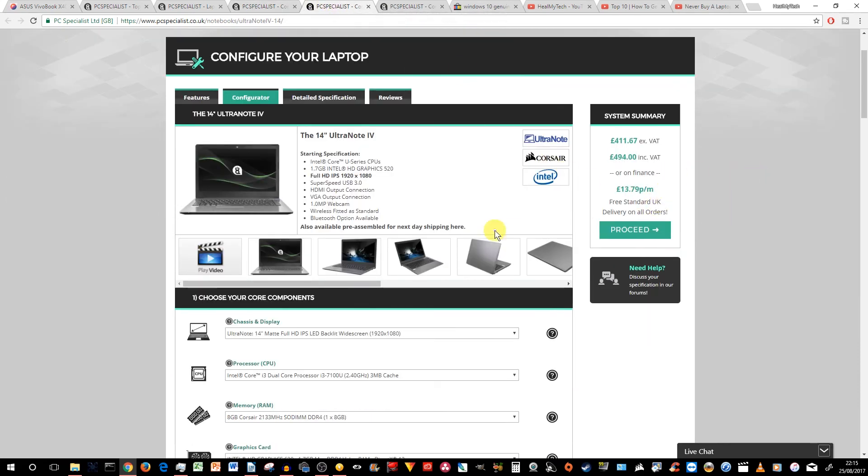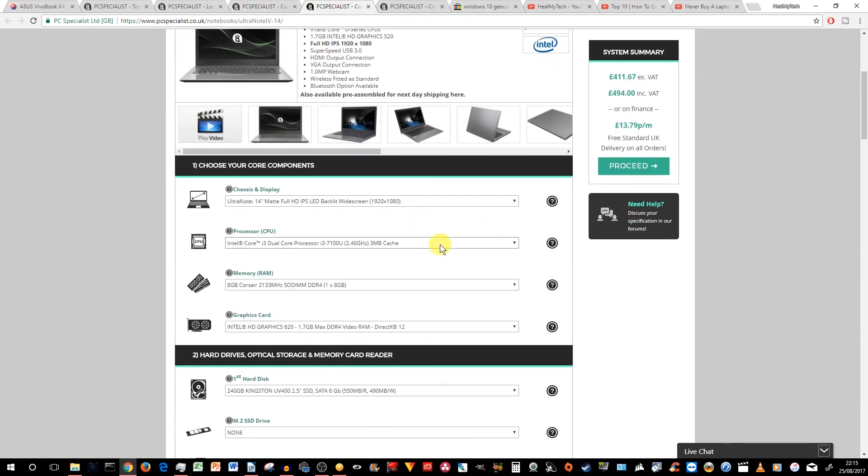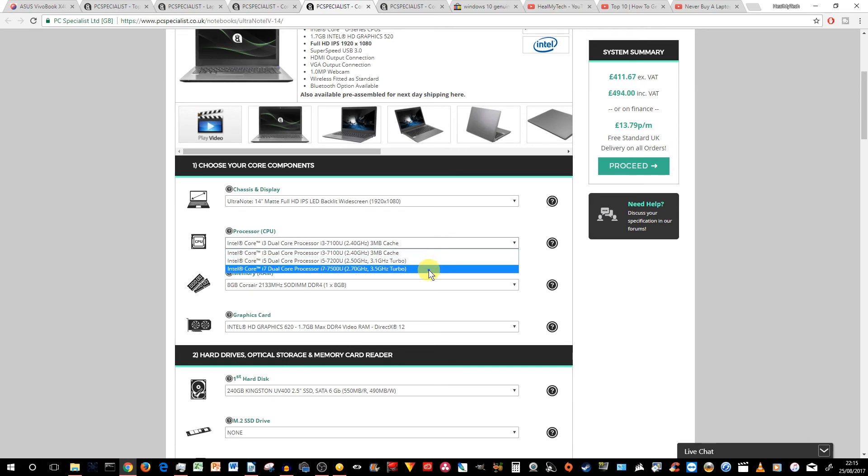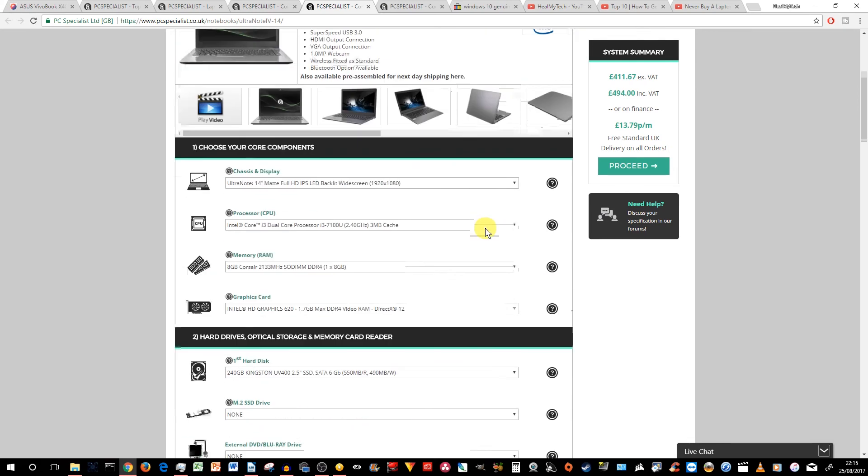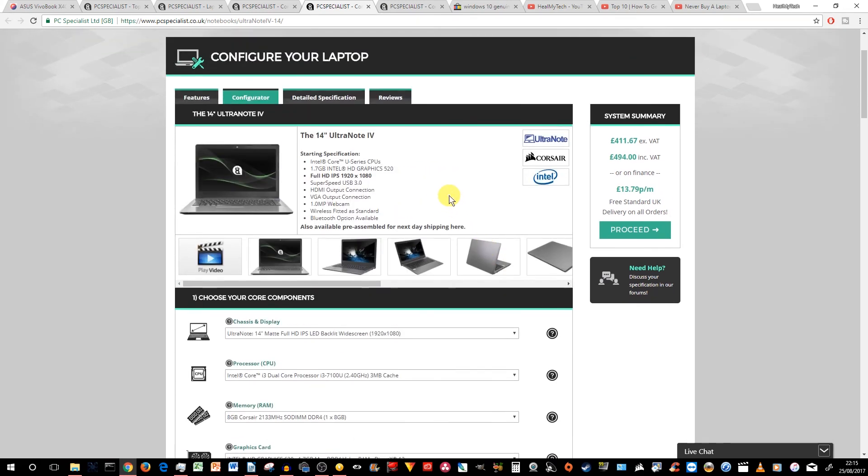And also, this, you can actually, like I said, you can configure it further, like with the i5 or i7. Really up to you. Still, this laptop, is it as upgradable as you think?